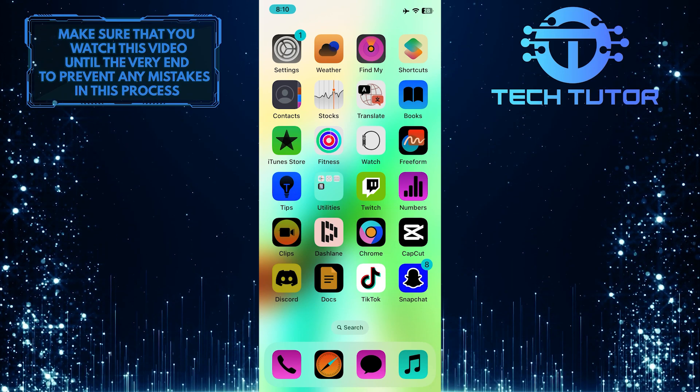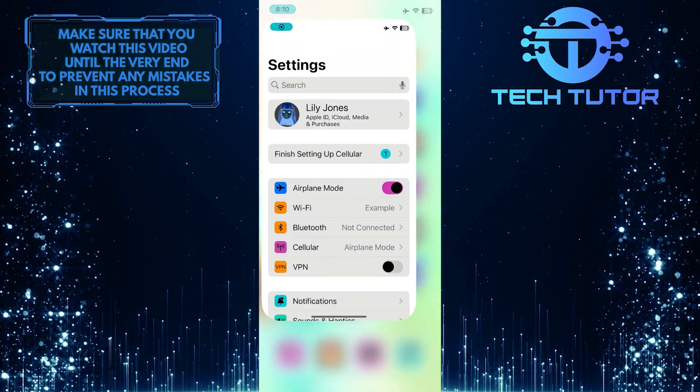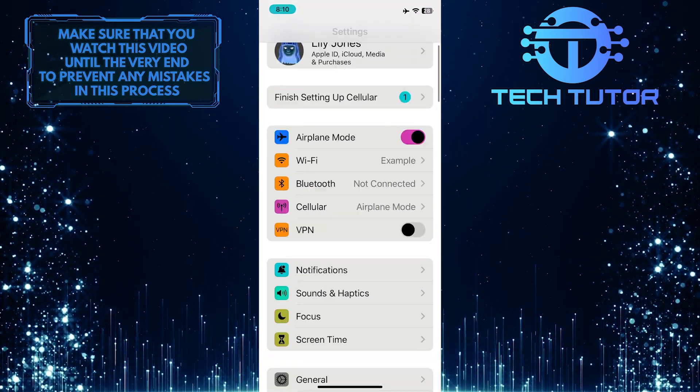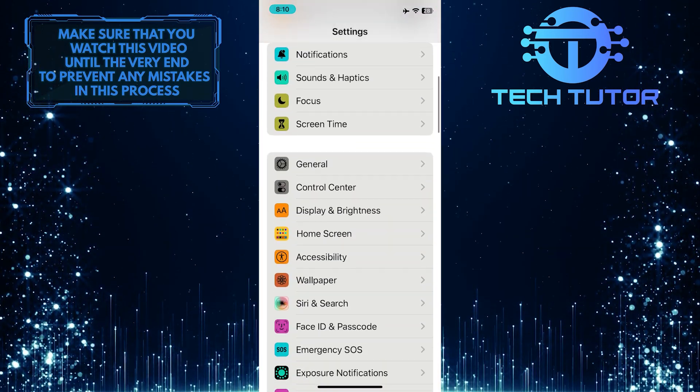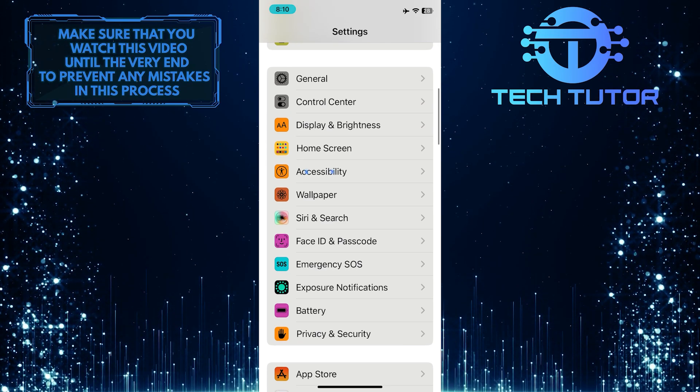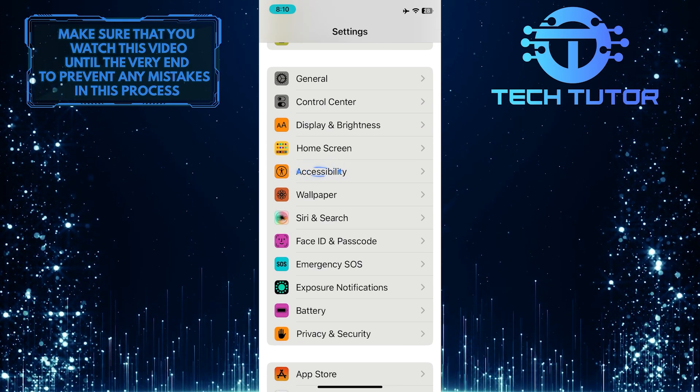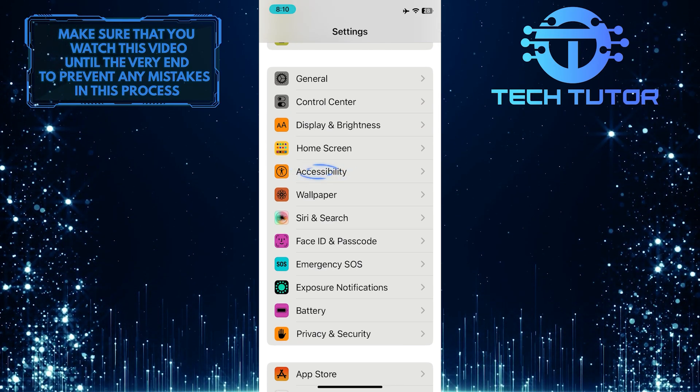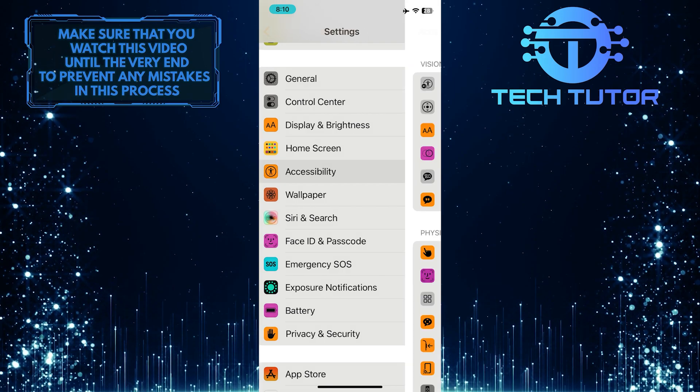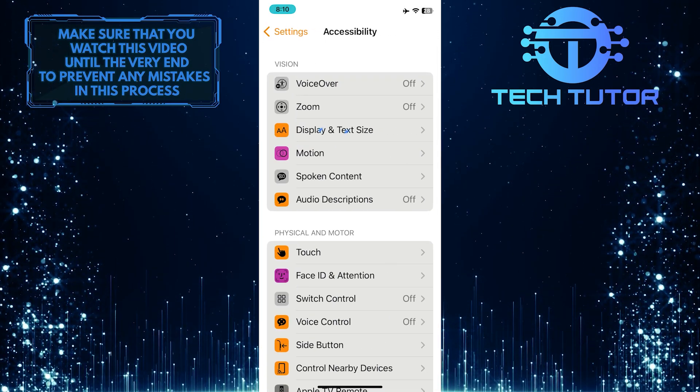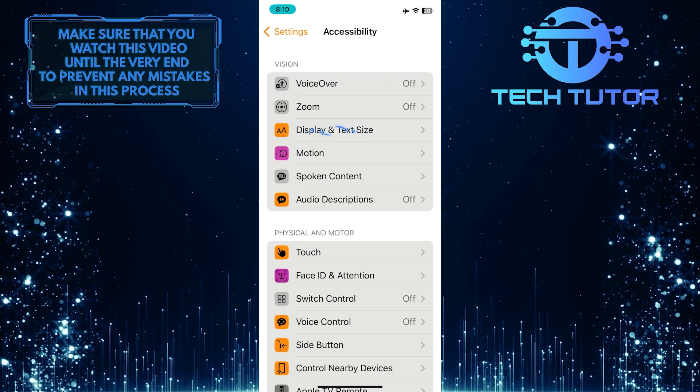To get started, open up the Settings app on your iPhone, scroll down a bit, and tap Accessibility. After that, tap Display and Text Size.